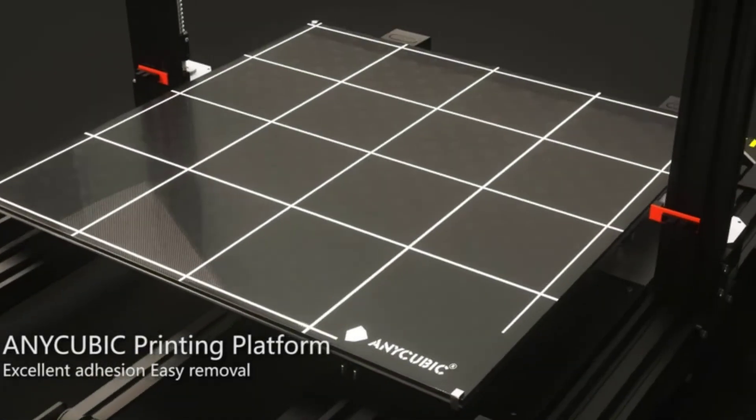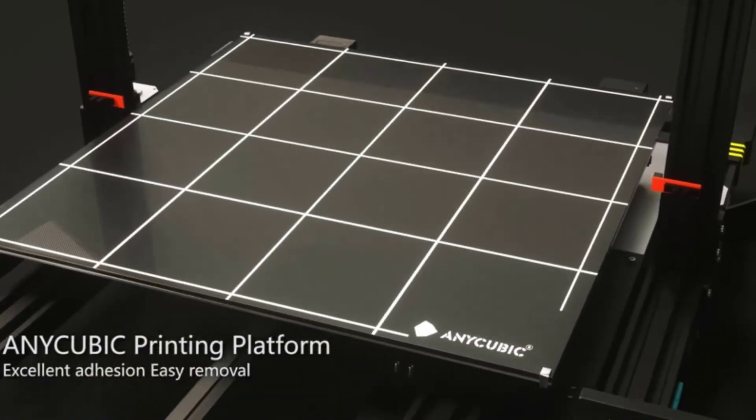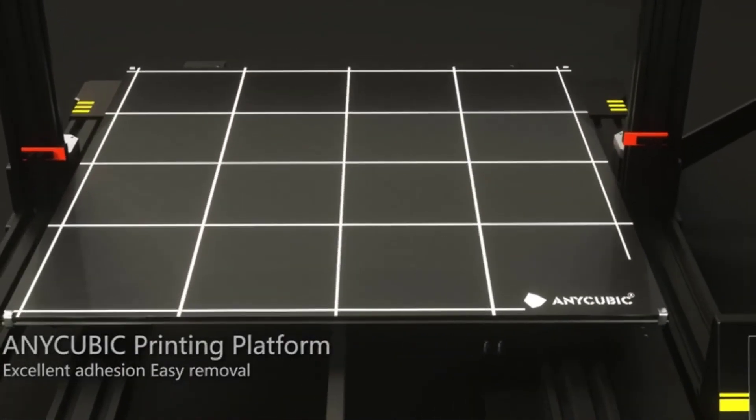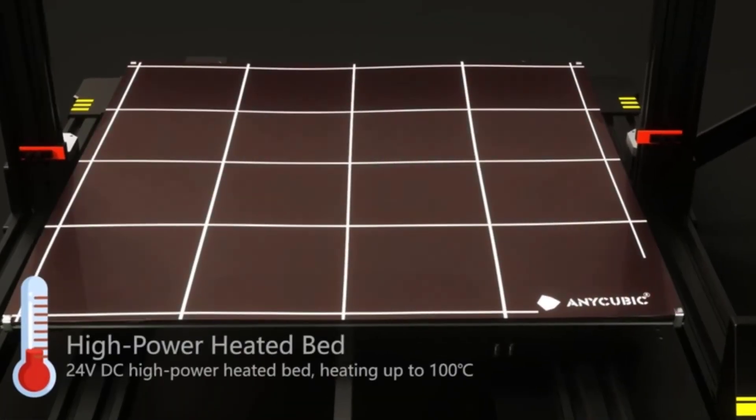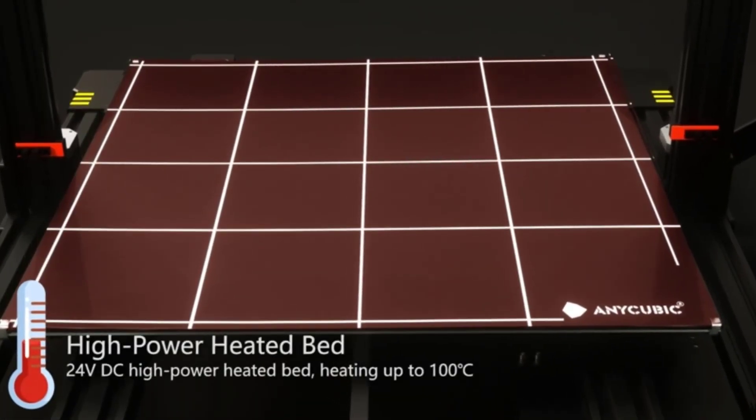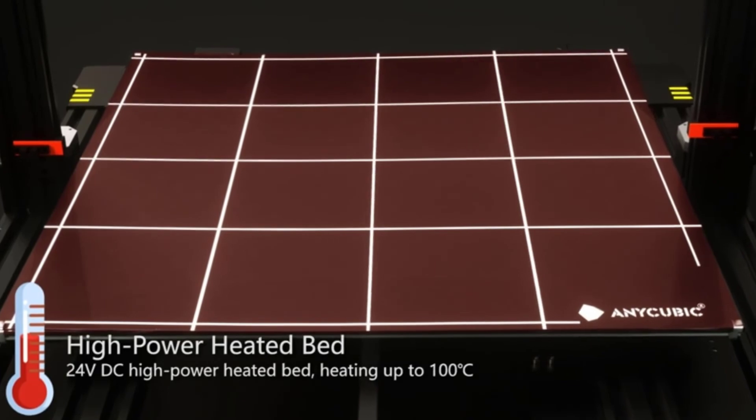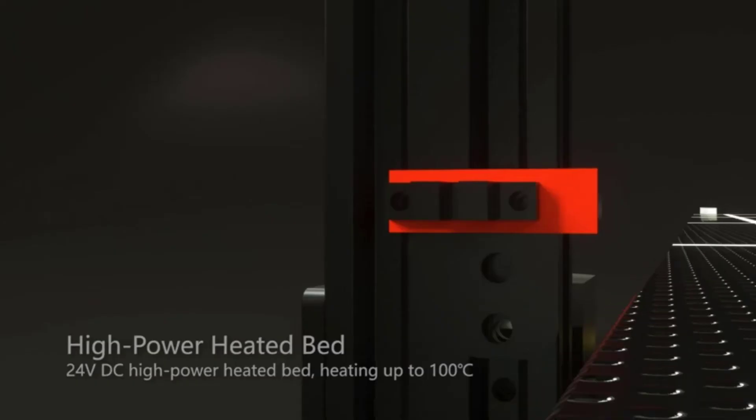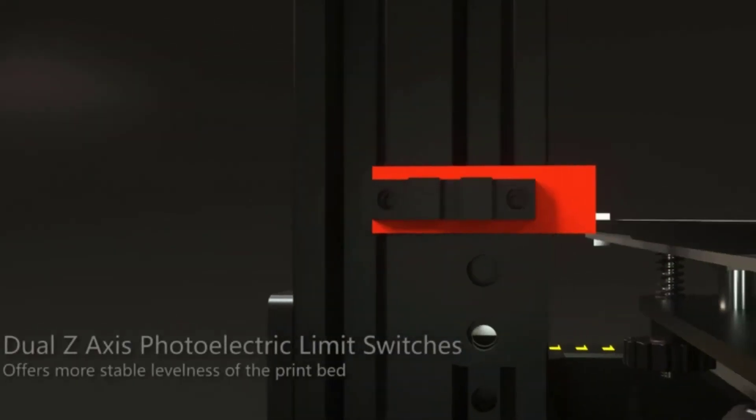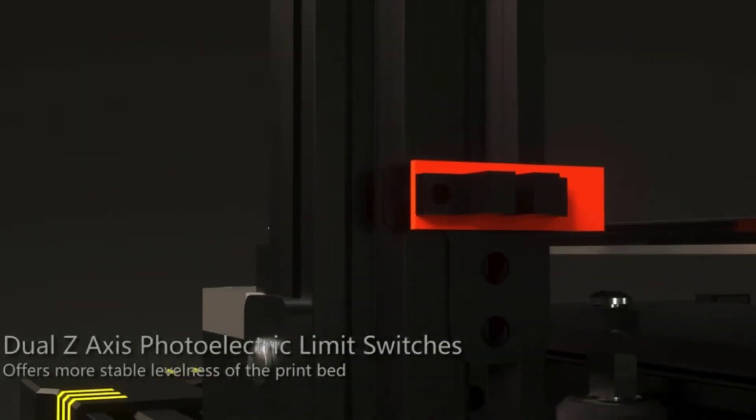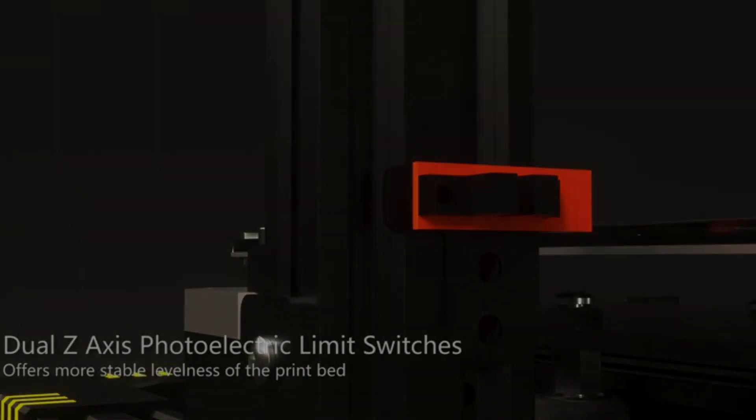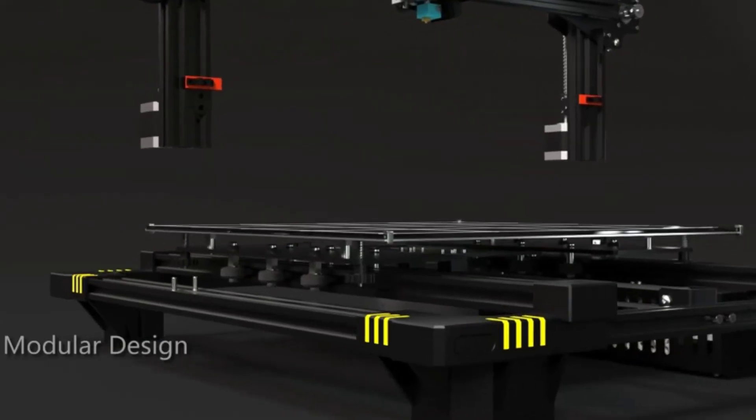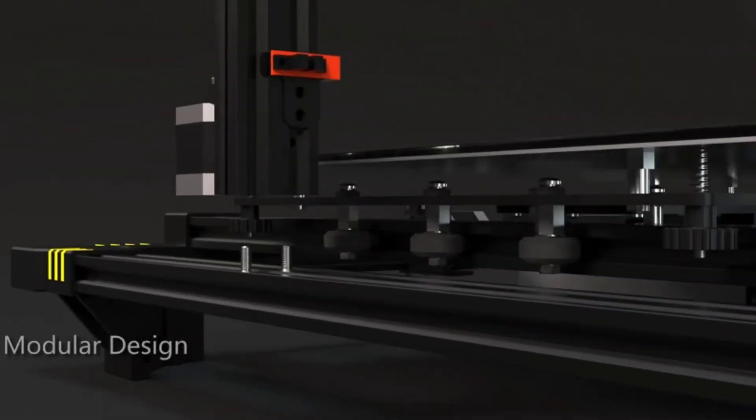The unique high-precision nozzle of 0.4mm hot end with straight-through design reduces the weight on the x-axis which delivers better performance even on very tall prints. Your creativity will be maximized.